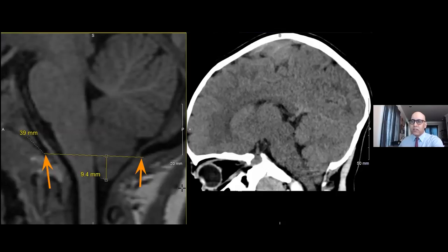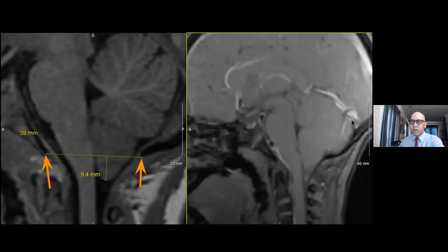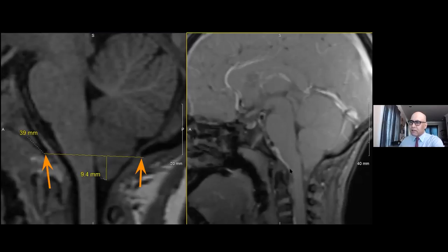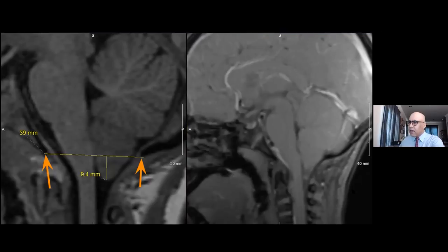But how do we determine how significant this is? Well, the extent of tonsillar descent is one mechanism, but another tool we have is CSF flow studies. This is a dynamically acquired cardiac-gated phase contrast image, acquired sagittally at the level of the foramen magnum. We can see the basic anatomic details that we see in the structural image, and as we scroll through the cine, we can see different phases of CSF pulsations.